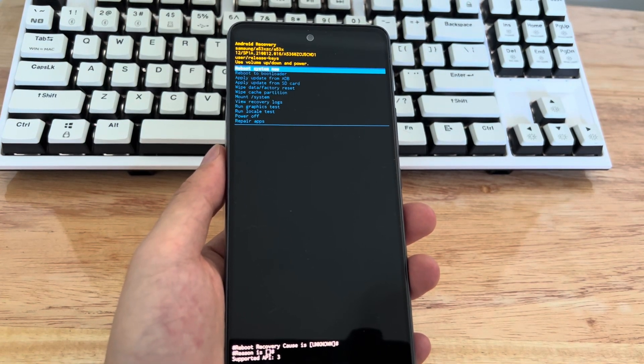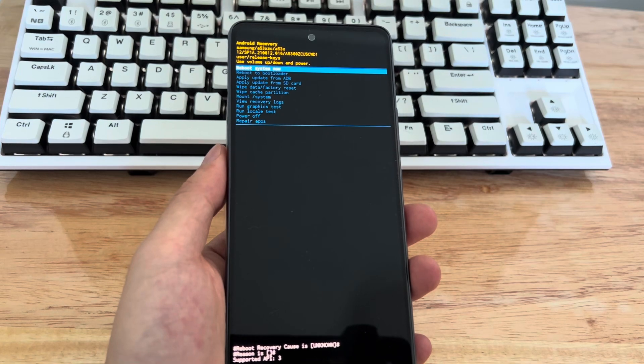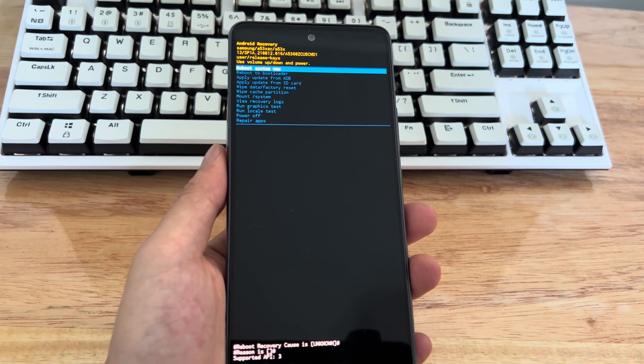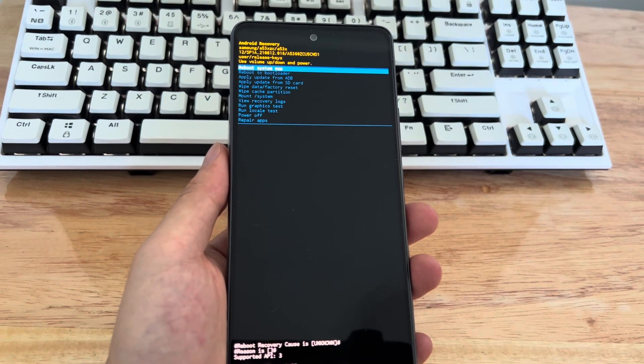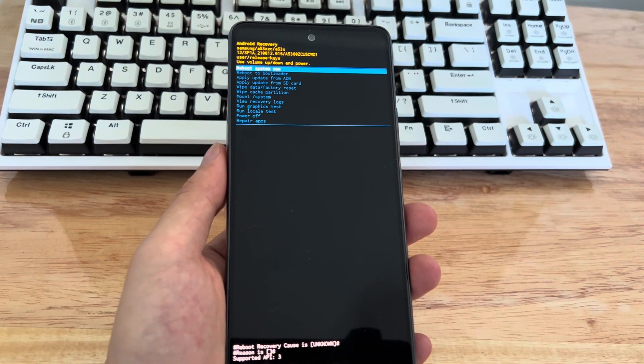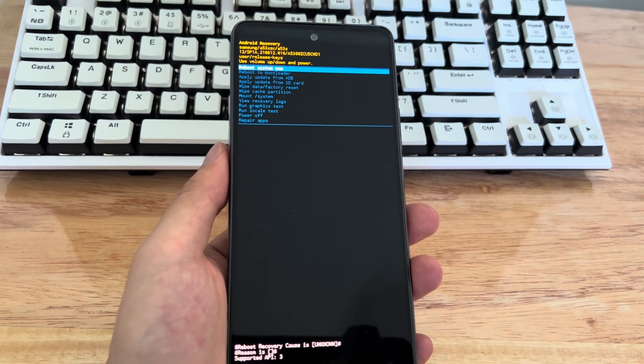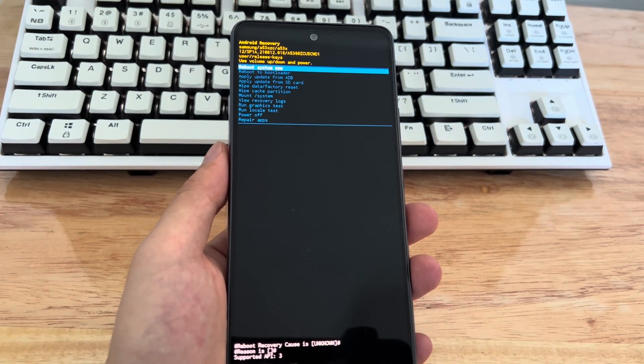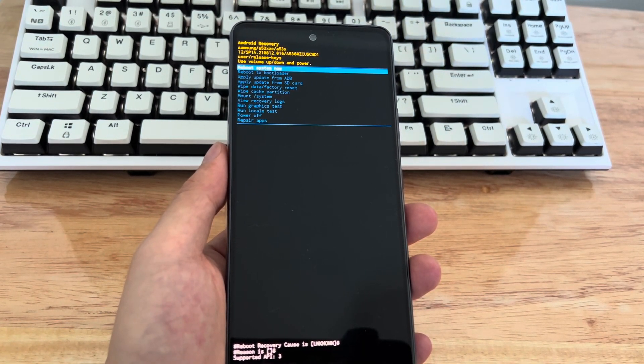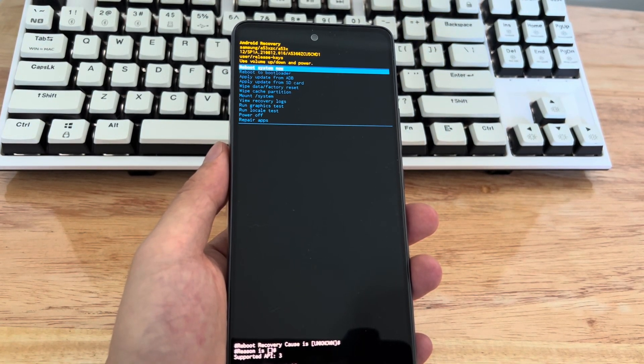How to fix Android stuck in recovery mode? Here are 5 ways to help you get out of recovery mode. Please try the following methods one by one. If the following methods are helpful to you, you can click subscribe to get the latest news.